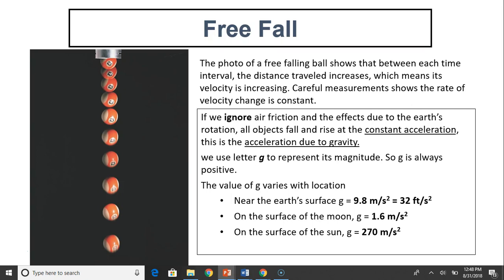Since G is magnitude, the value of G can never be negative. The value of G depends on location. Near Earth's surface, G is 9.8 meters per second squared. On the surface of the moon, G is much smaller — G equals 1.6 meters per second squared. On the surface of the sun, G is much, much bigger — G equals 270 meters per second squared.